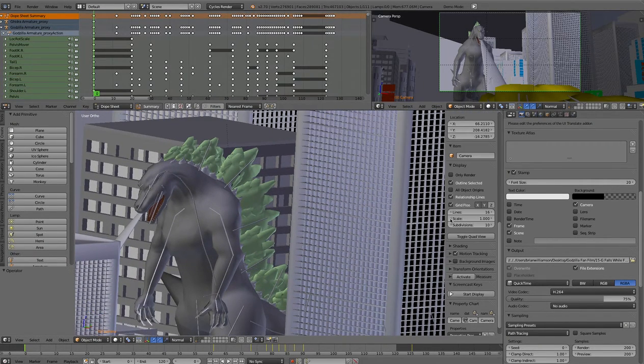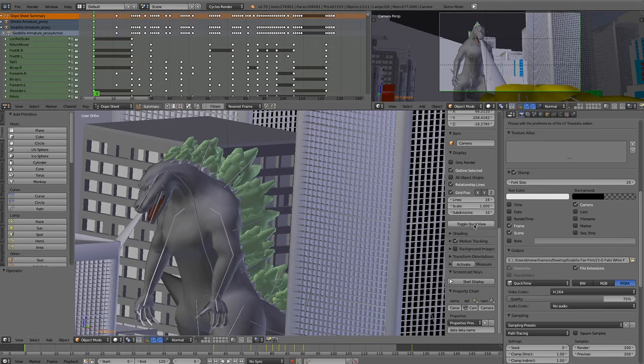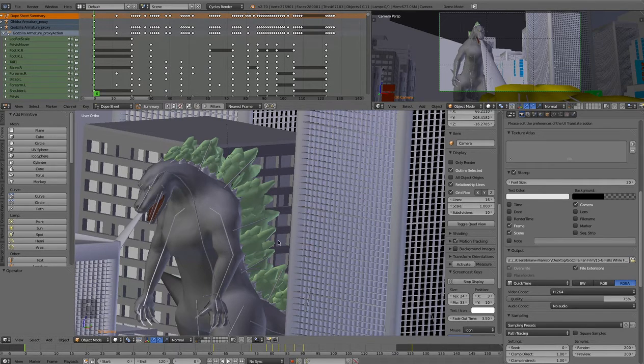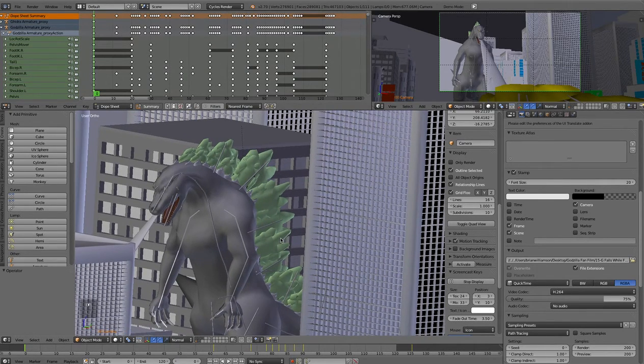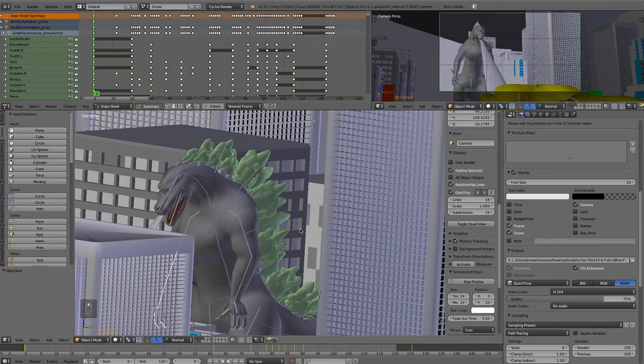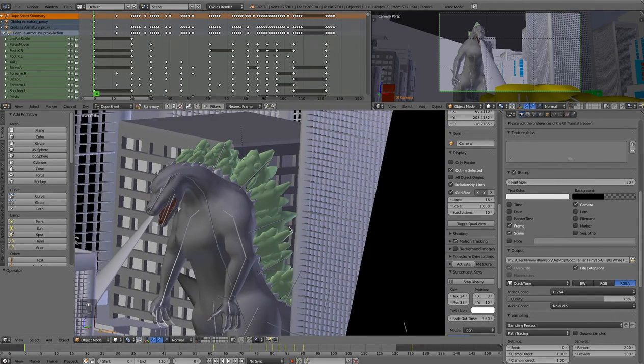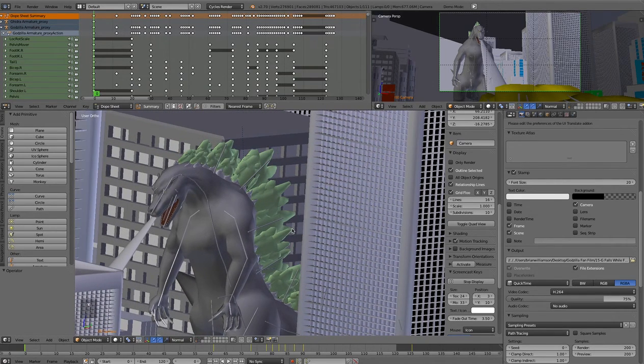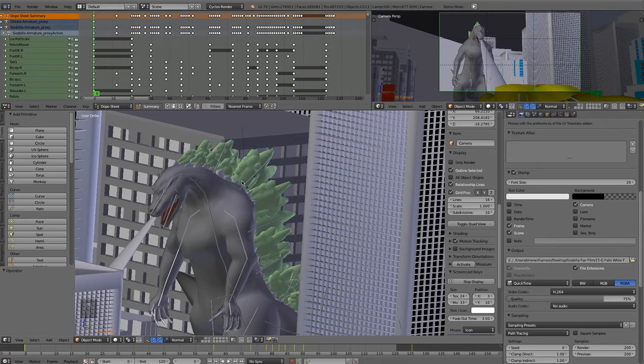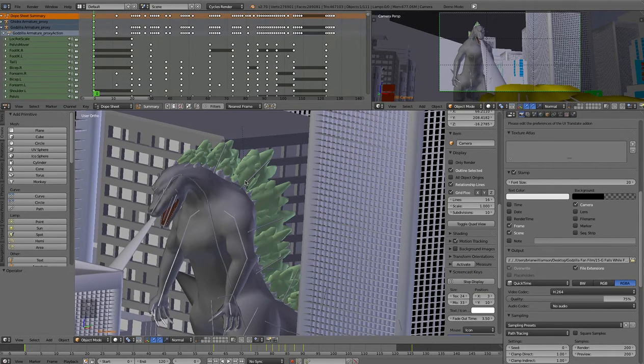Alright everyone, let me turn on the screencast keys. As you may have known if you've been following my channel, I have been working on this Godzilla fan film for a little bit.